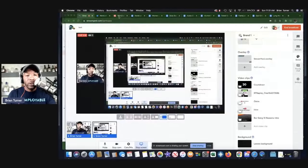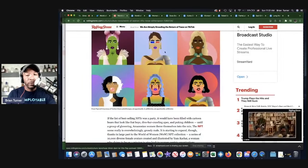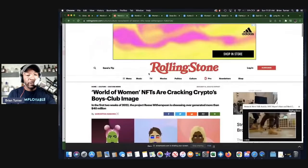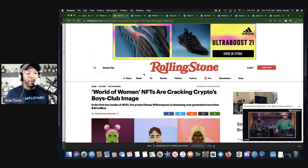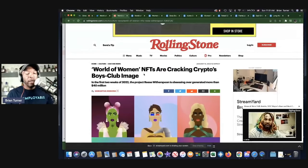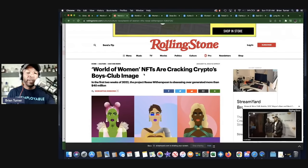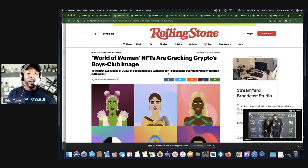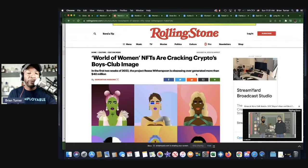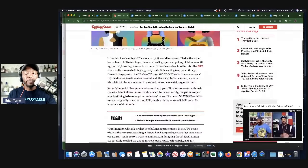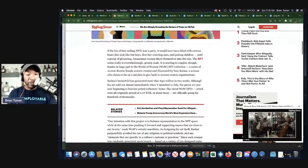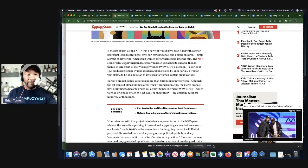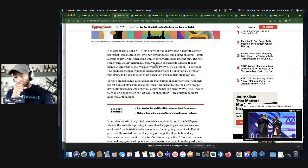So I'm gonna show y'all this article. The title of the article: World of Women NFTs Are Cracking Crypto's Boy Club Image. In the first two weeks of 2022, the project Reese Witherspoon is obsessing over generated more than 40 million. Let me just read a little bit of it. The NFT scene is really seen, really is overwhelmingly, grossly male.